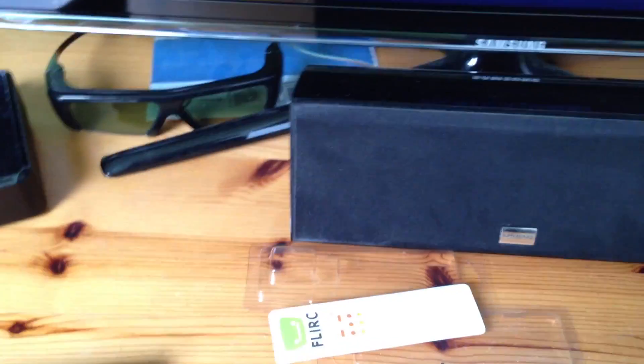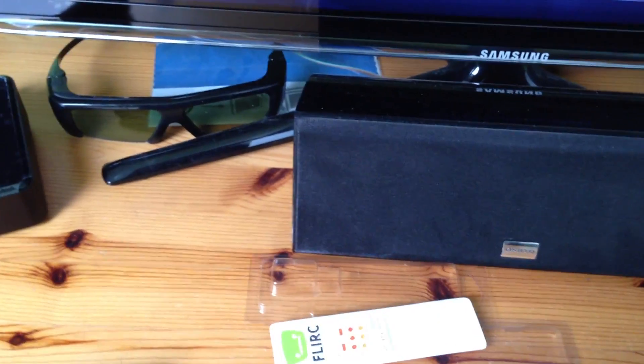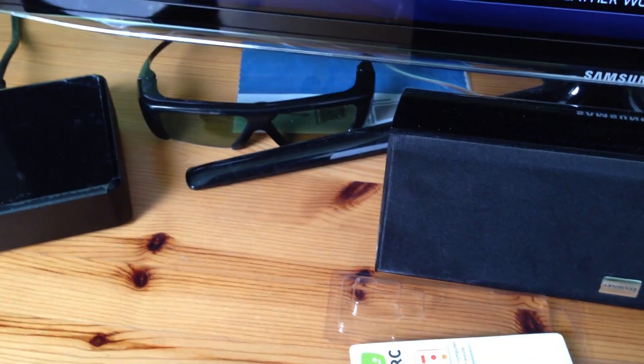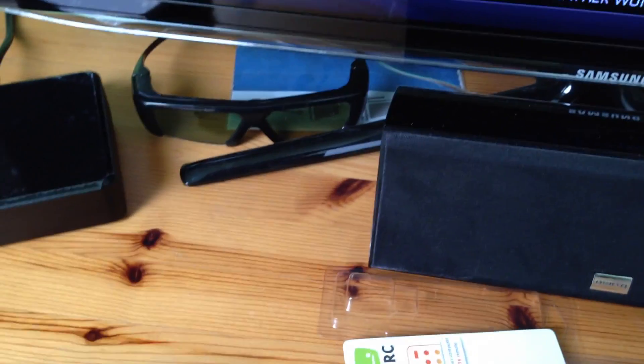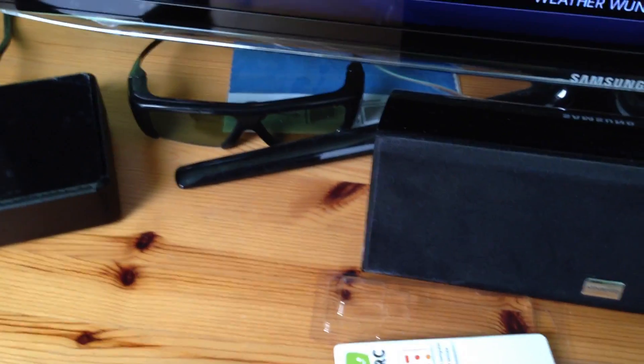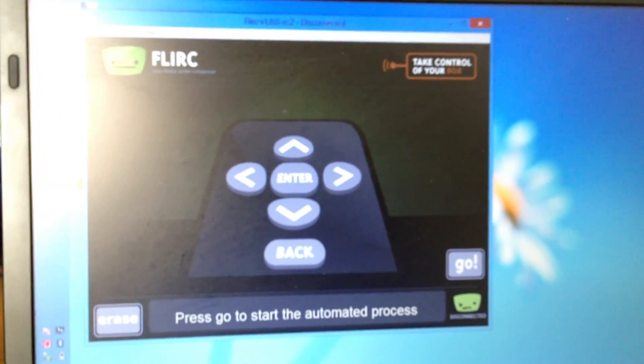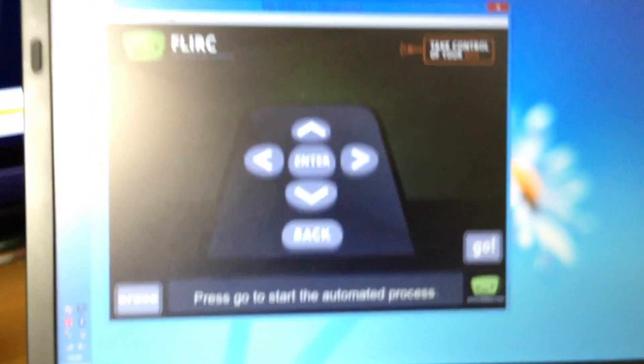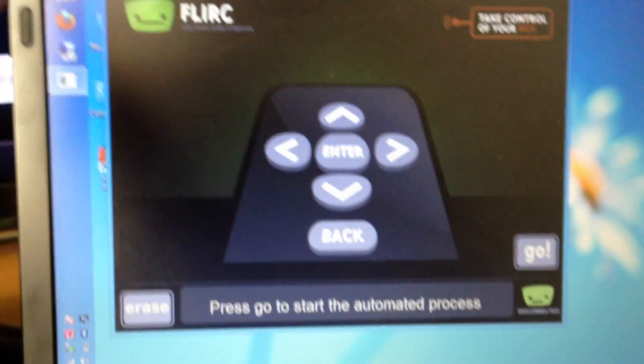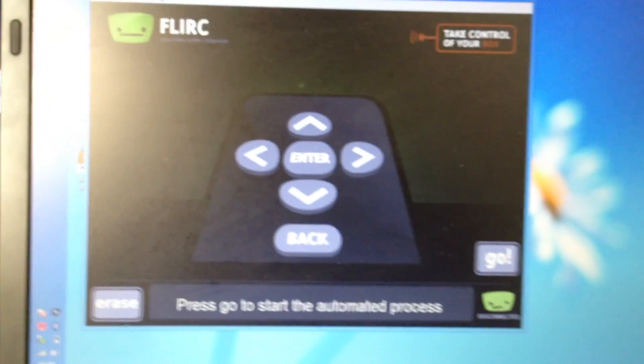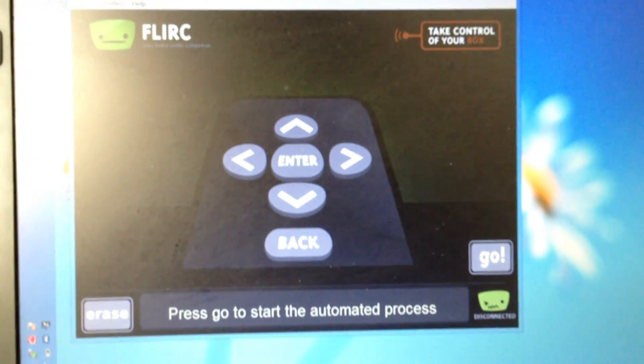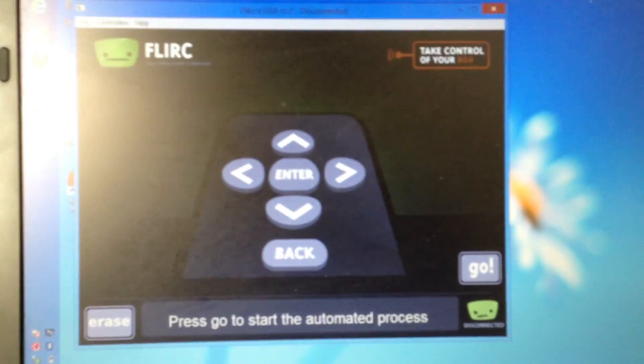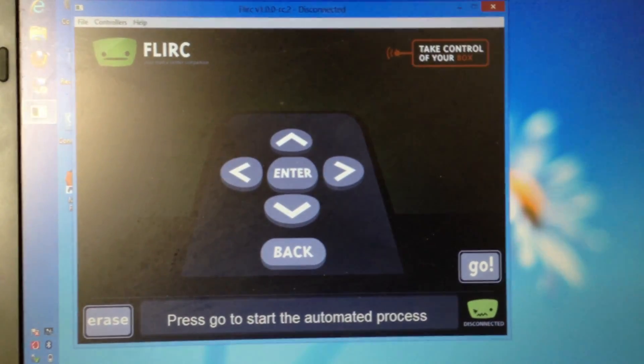So what we're going to do is take this out. I'm going to run through a brief kind of setup of the device. Let me just log into my PC here. So, when you go onto Flirc's website and download a piece of software, it will look like this. Let me try and get the glare off that a little bit. There we go. So, it looks like this.